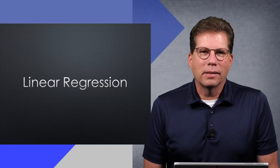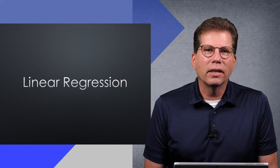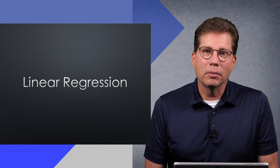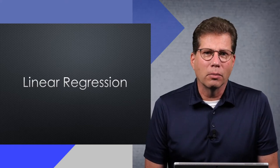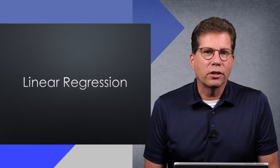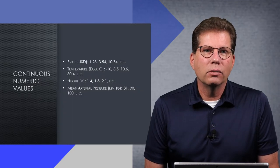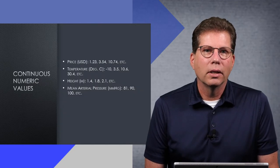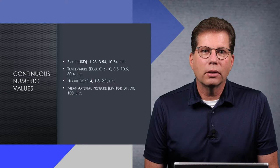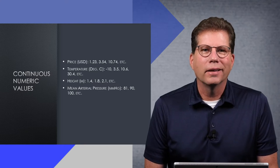Welcome back to AI Basics as we take a deeper dive into model types, this time looking at regression models. You use a regression model to predict a continuous numeric value, such as price, temperature, height, blood pressure, etc.